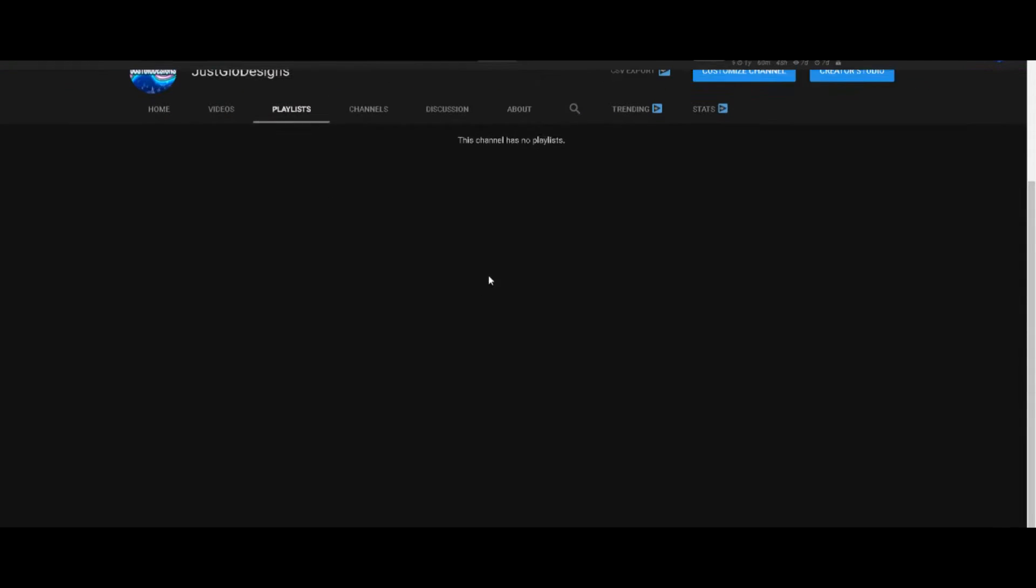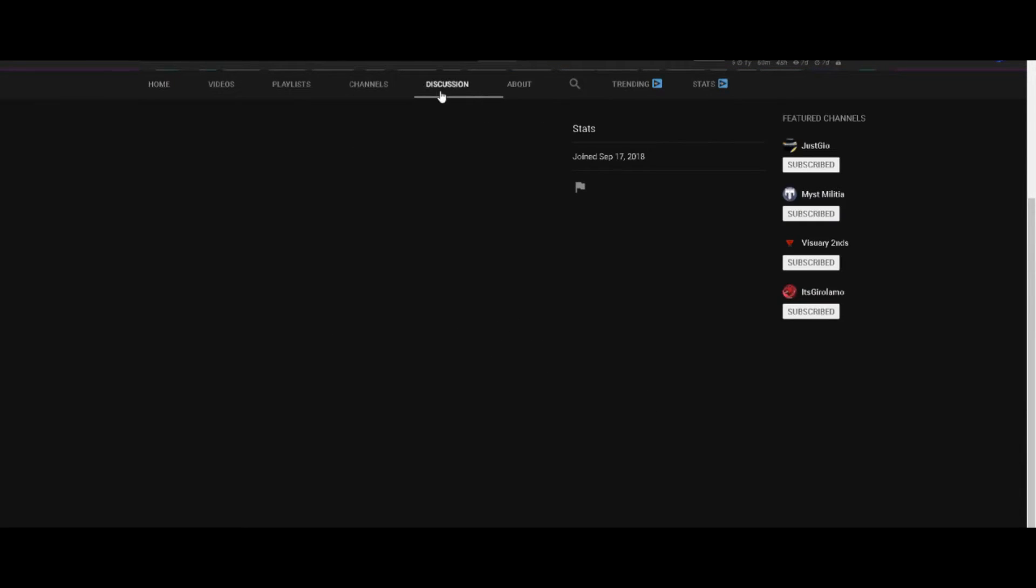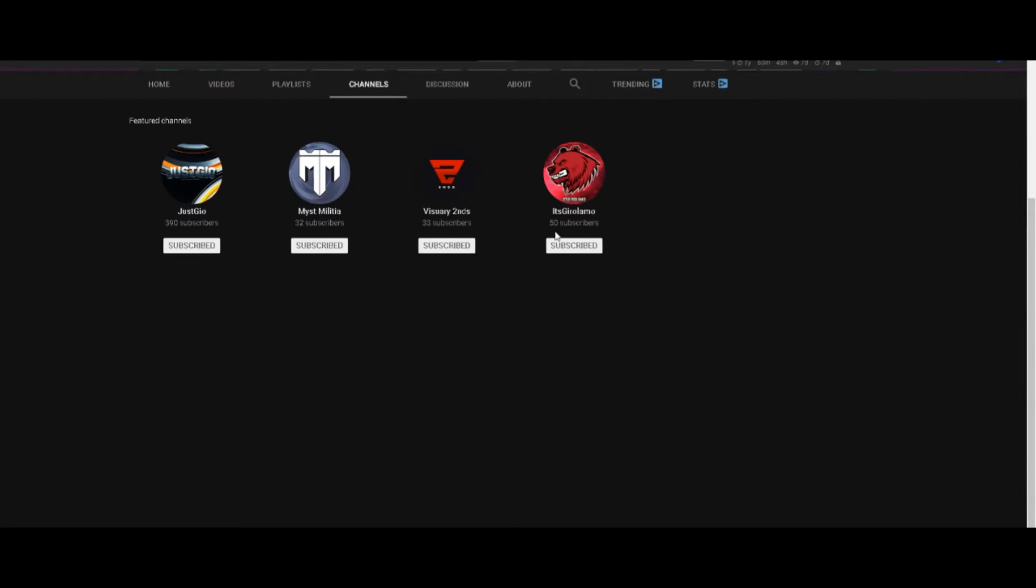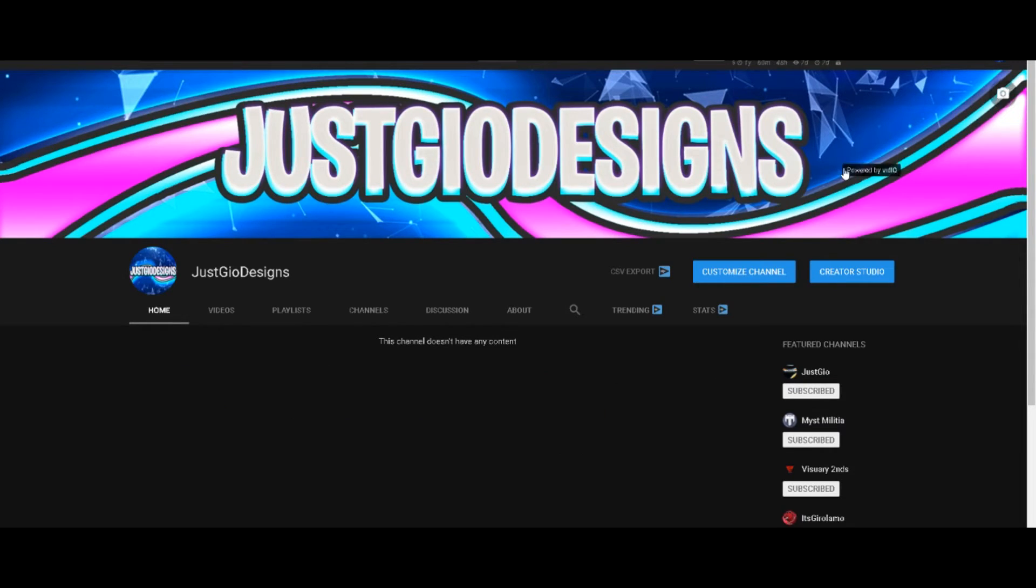I will show you guys basically the channel and my Behance and my Weebly page, which has most of my designs on it. Most of my best ones I just pick out and put them on there.